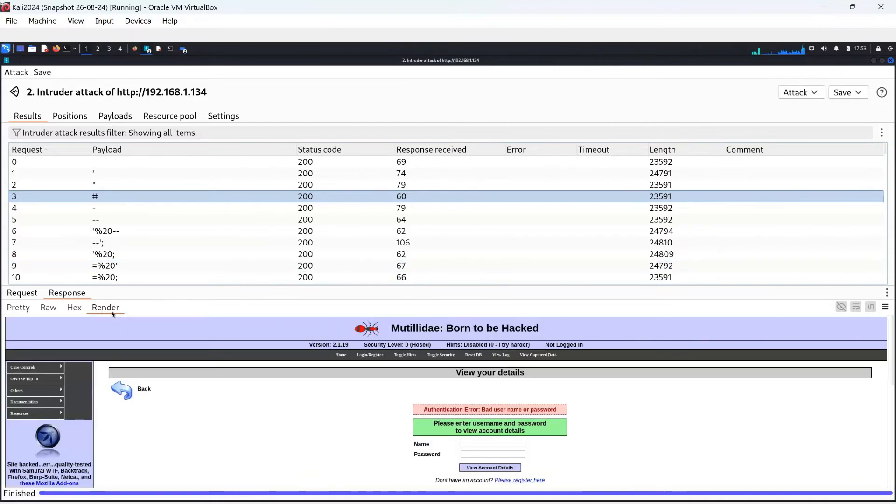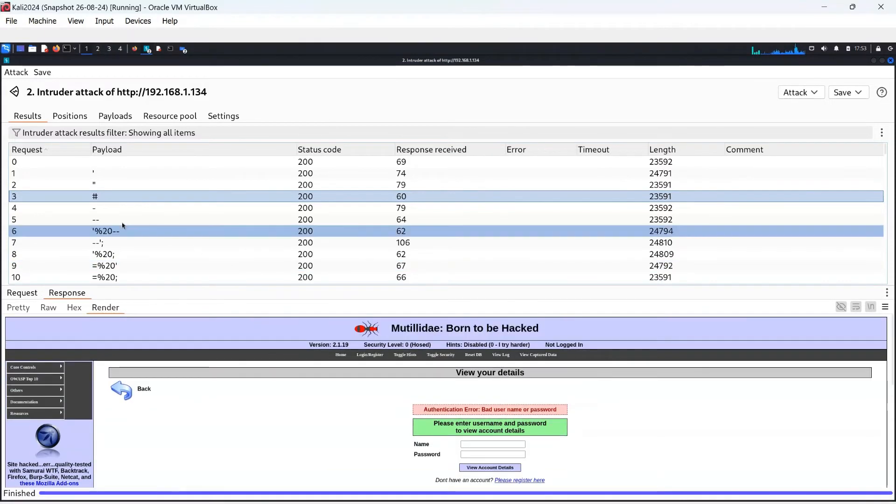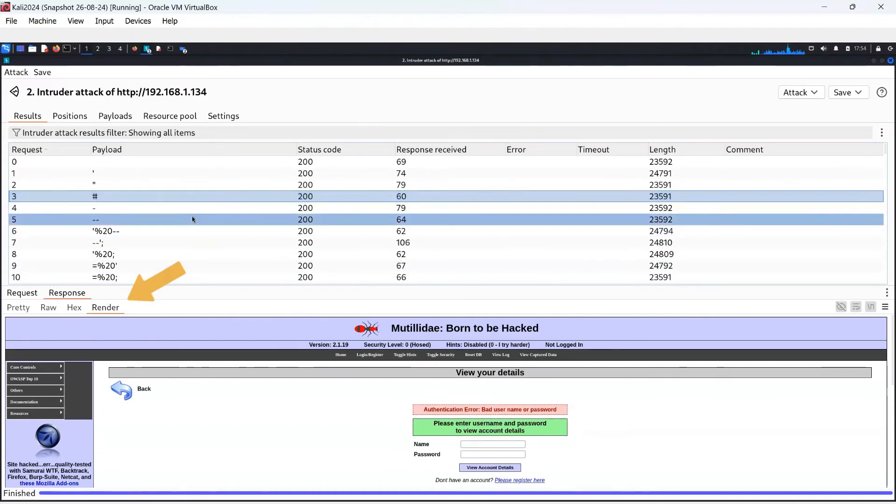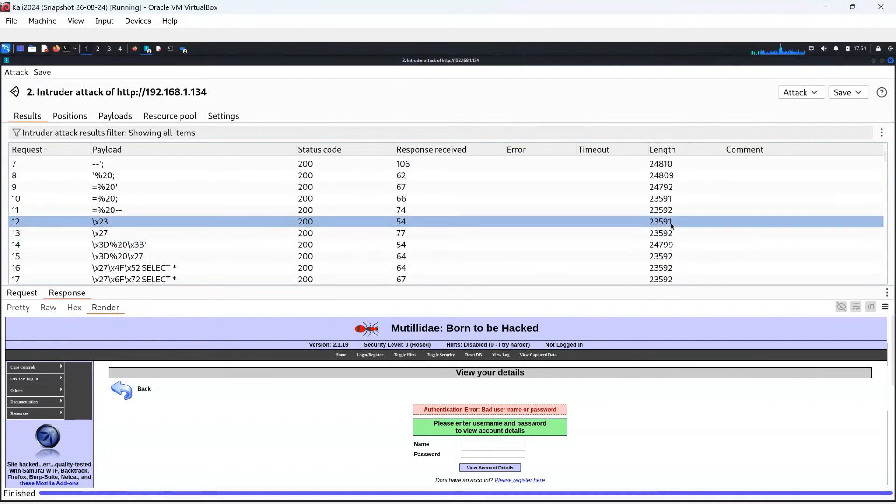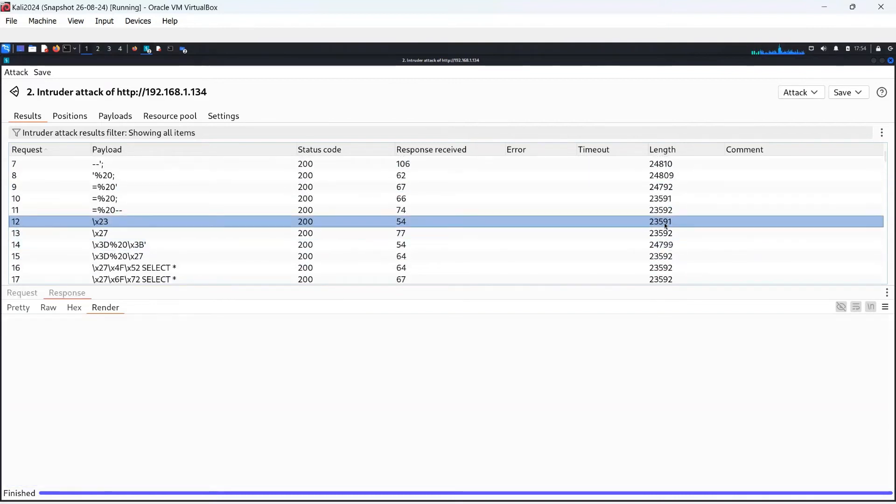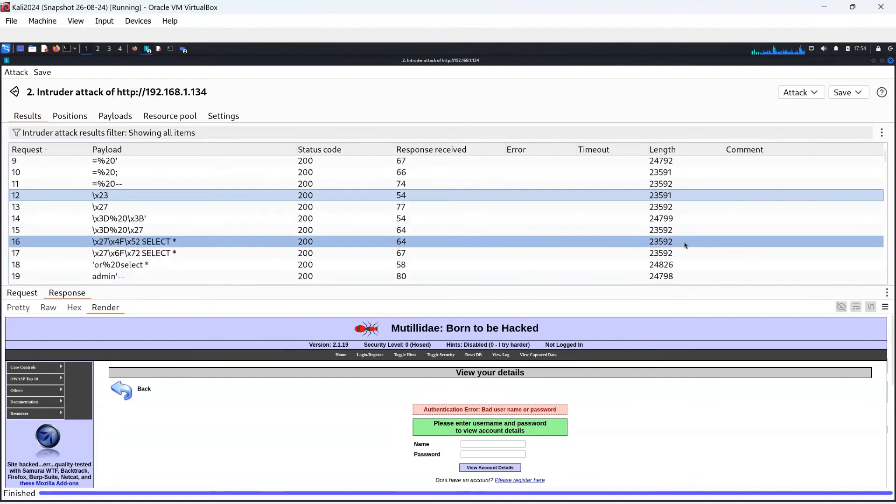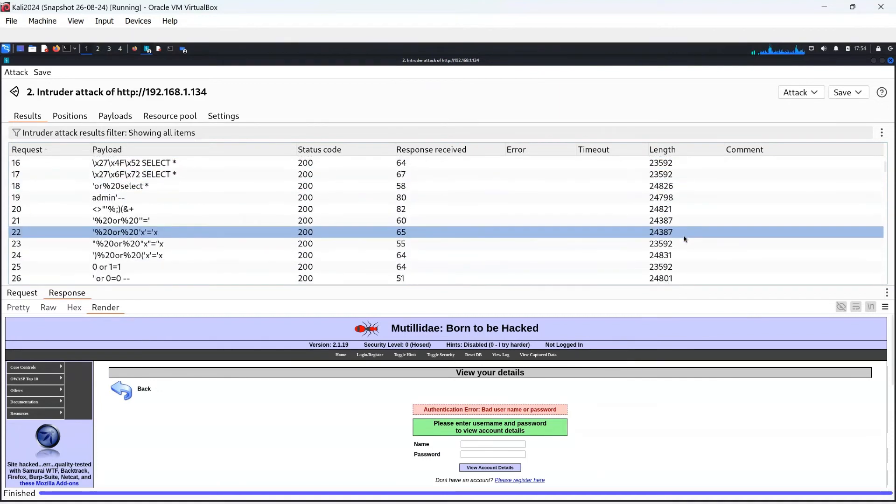We are looking for a large number for the number of bytes in the response packet. Also, to see the response page, click on the render tab. This will show the graphical version of HTML. I have clicked on the packet with 23,591 bytes and it shows no useful information in the render tab.